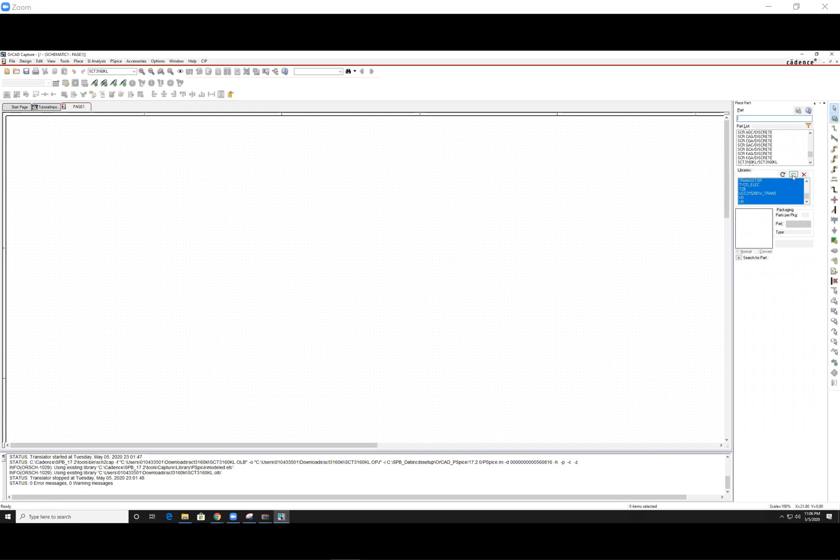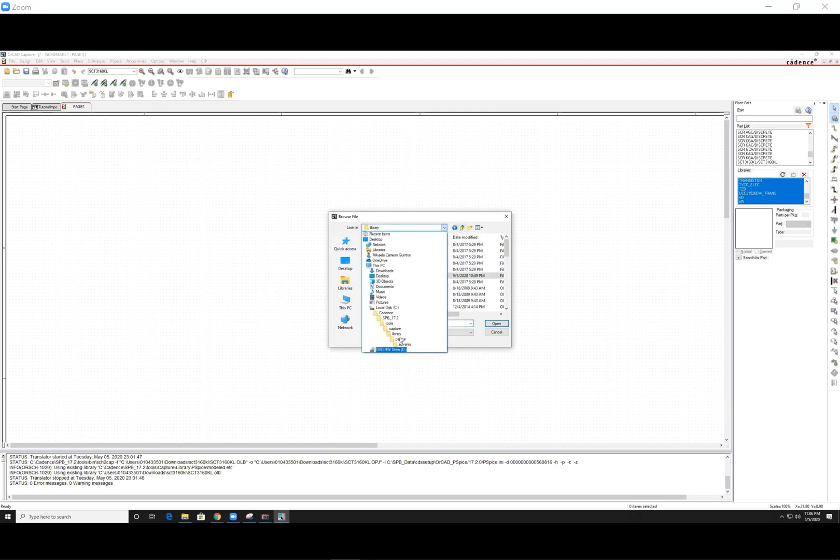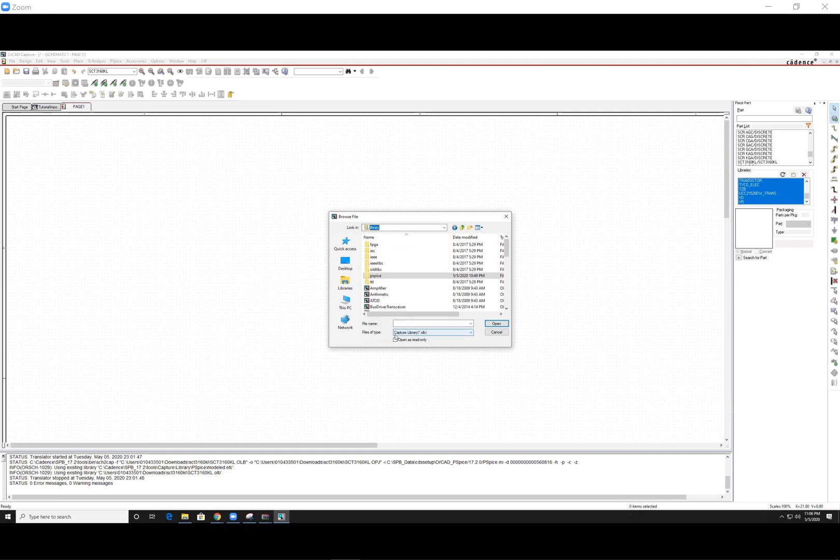So what you want to do is hit add library, and it'll take you to a folder. If not, I can show you where it lives, Cadence, and all the way down, you want to get to library.